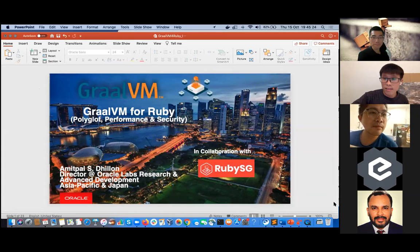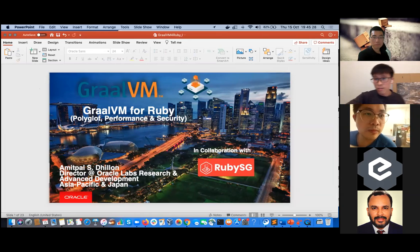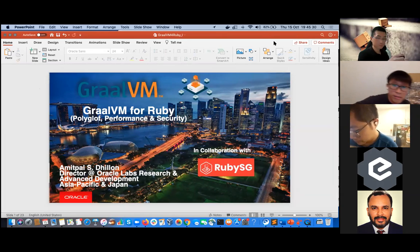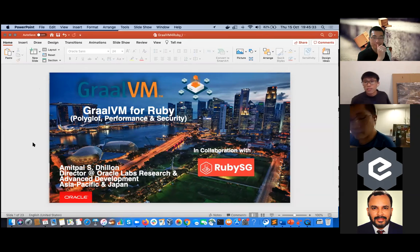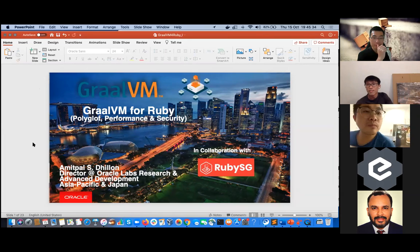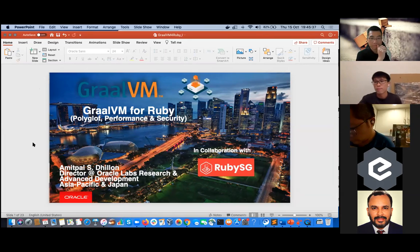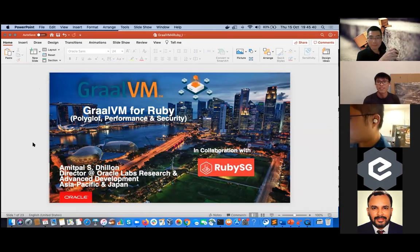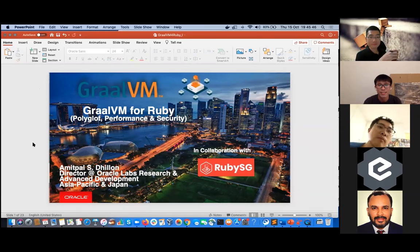Thank you for this opportunity. I tried to select the best picture of Singapore in the evening with GraalVM for Ruby. Just to introduce that, it's from Oracle. We are from Oracle Labs based in Singapore, and we're working across Asia Pacific and Japan.